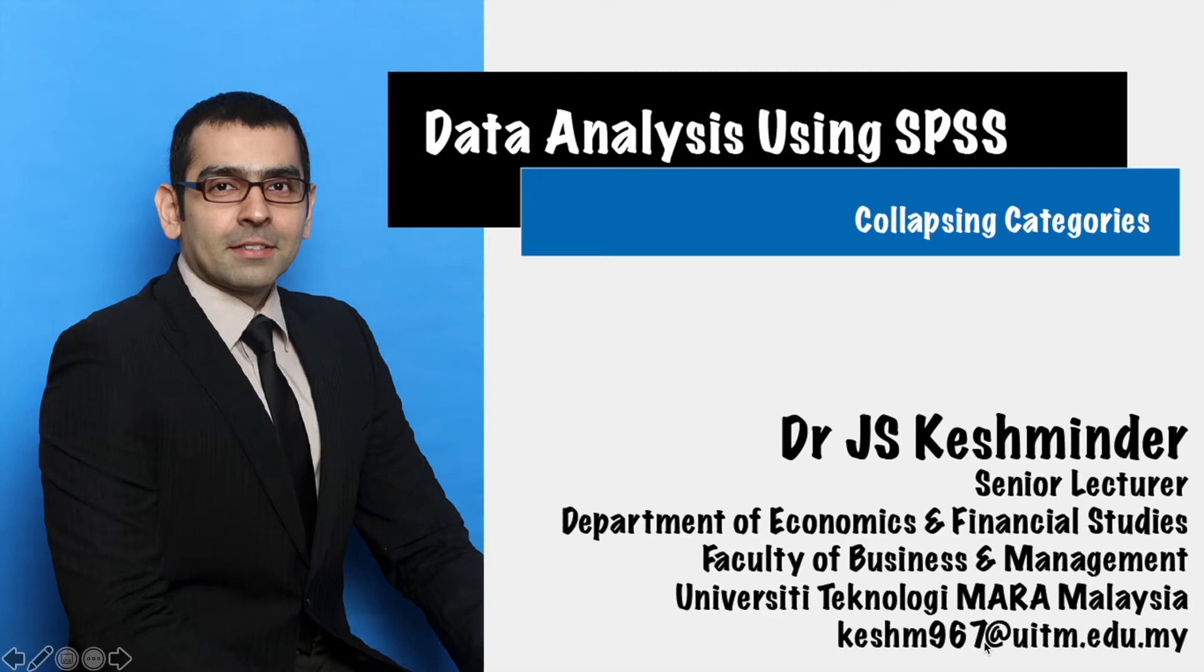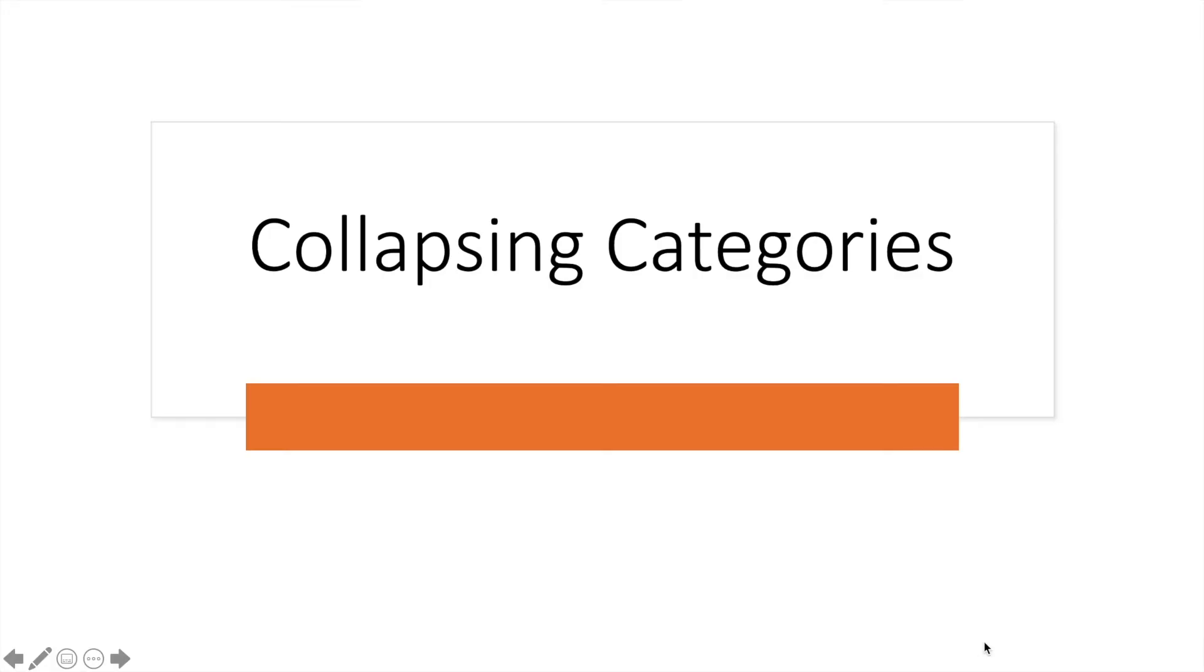In this video, I'm going to discuss with you how we can collapse categories using SPSS. And before we get into SPSS, let me share with you what I mean by collapsing categories.